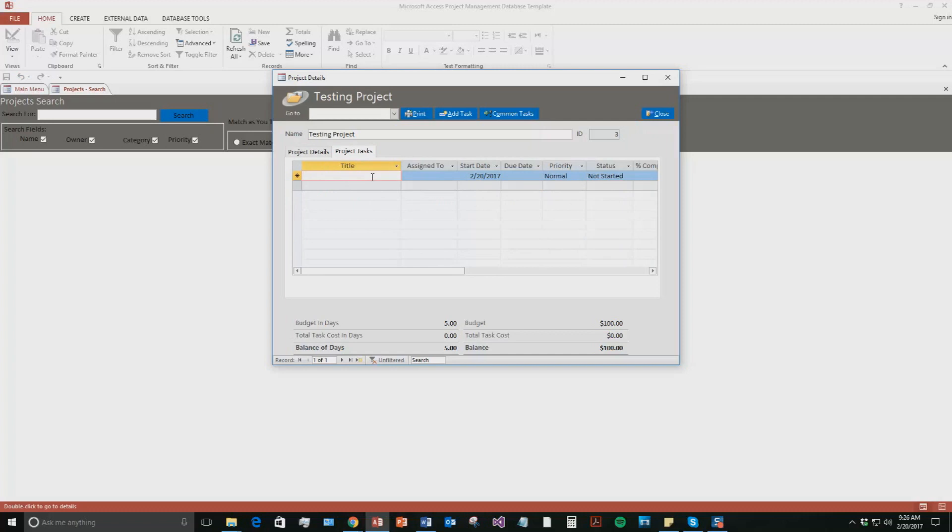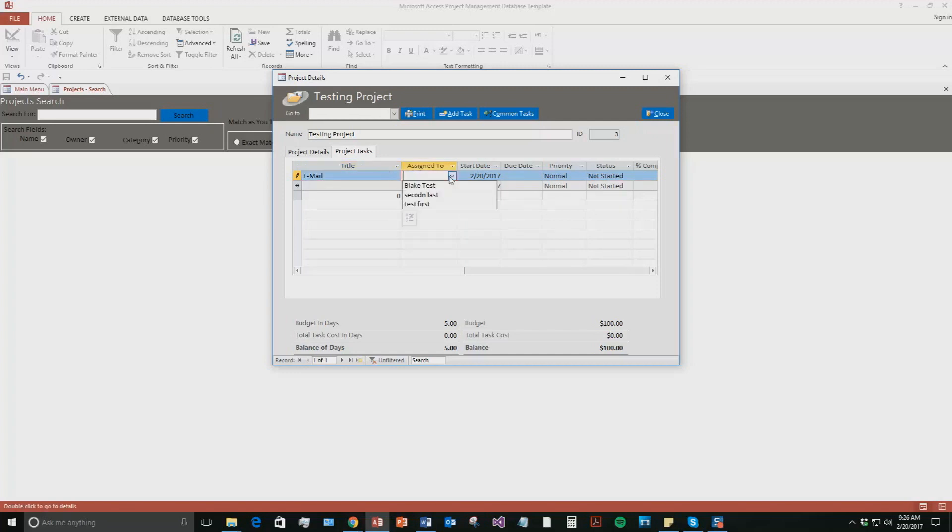The title, let's say, we'll just say email. They're in charge of sending out emails for project. Just throwing this out here. So we're going to say it's assigned to what employee? And it's going to be assigned to Blake. I am the owner, but I'm also going to be in charge of this task.